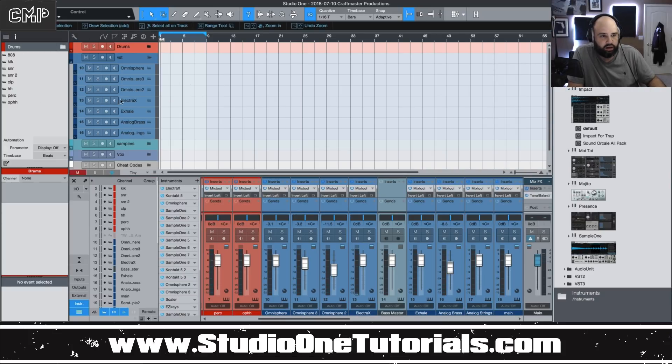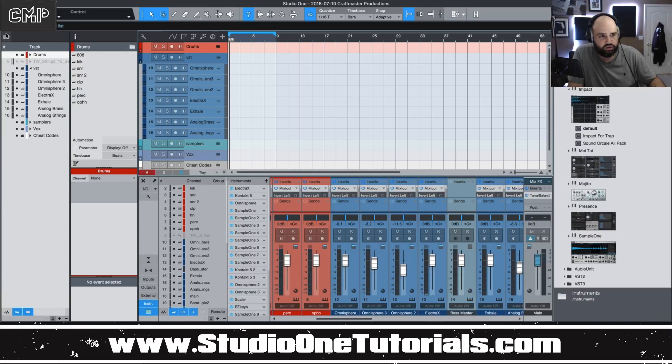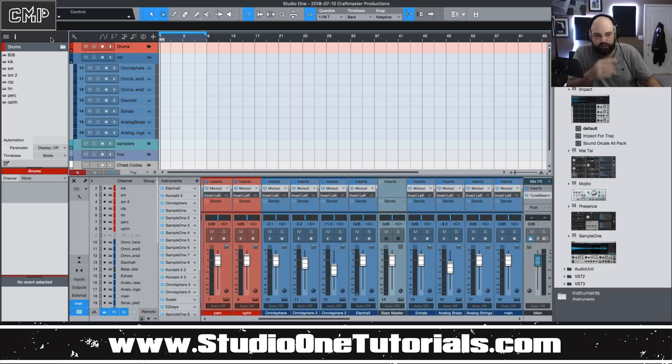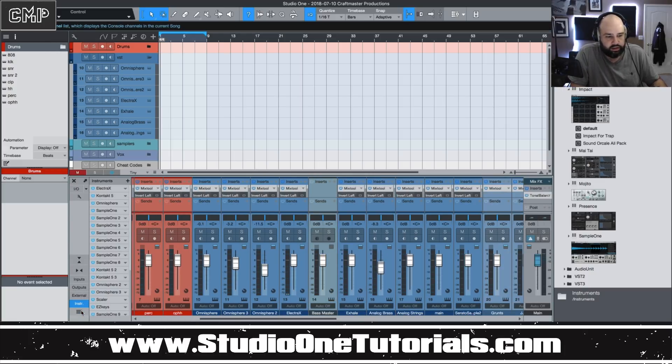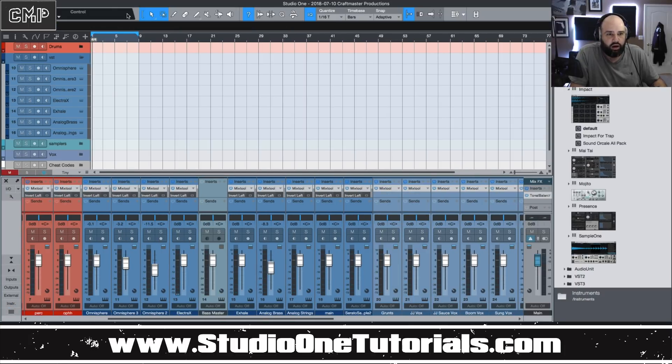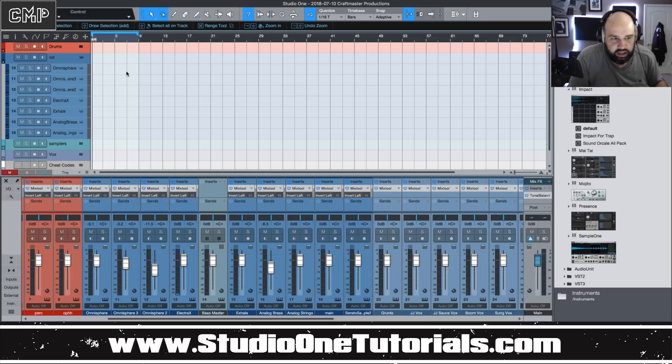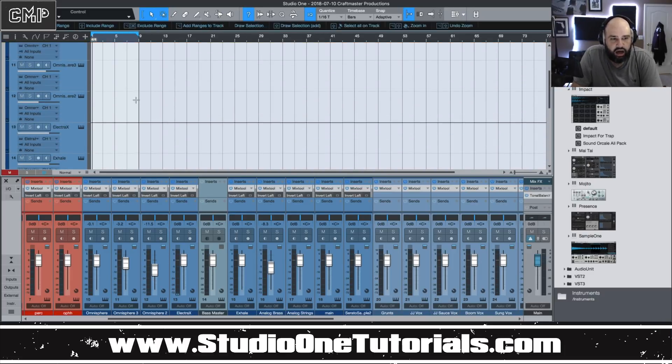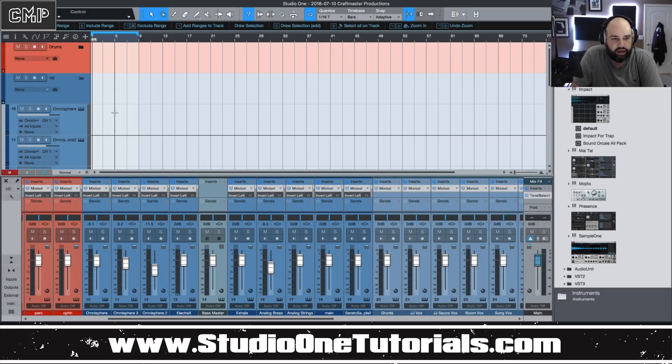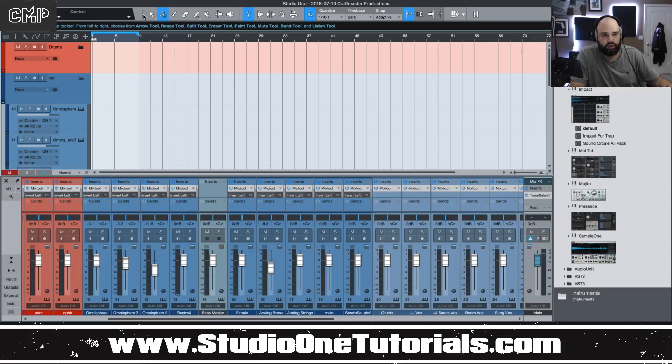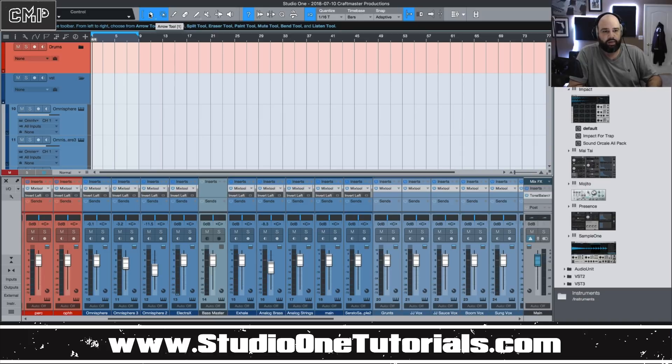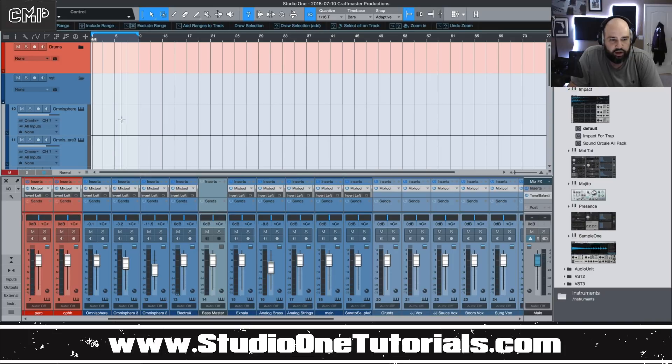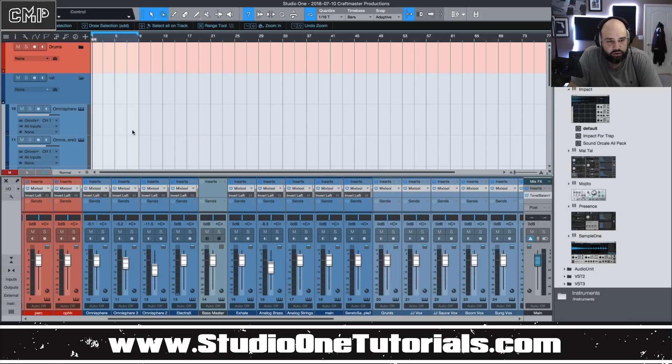I believe it was Studio One 3, they made a change where you can have the arrow tool and the range tool together as one. This is something that confused me and irritated me when I first started using it, but as I got to use it a little bit more, it became pretty cool. One thing to notice is the way that it works when you have this clicked in, it works similar to the magic tool inside Pro Tools.